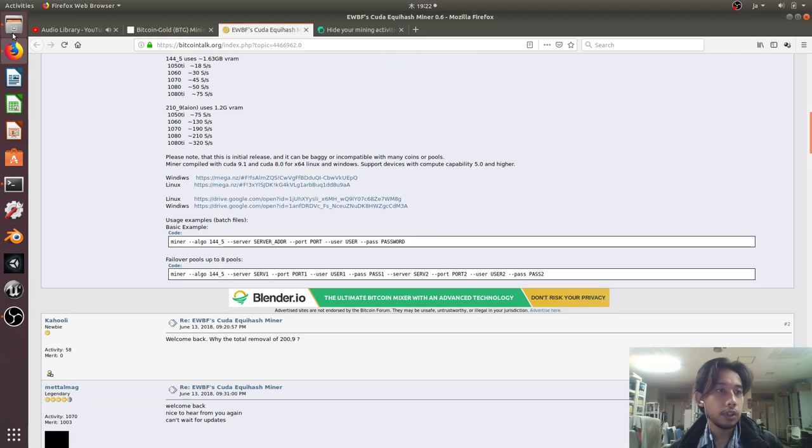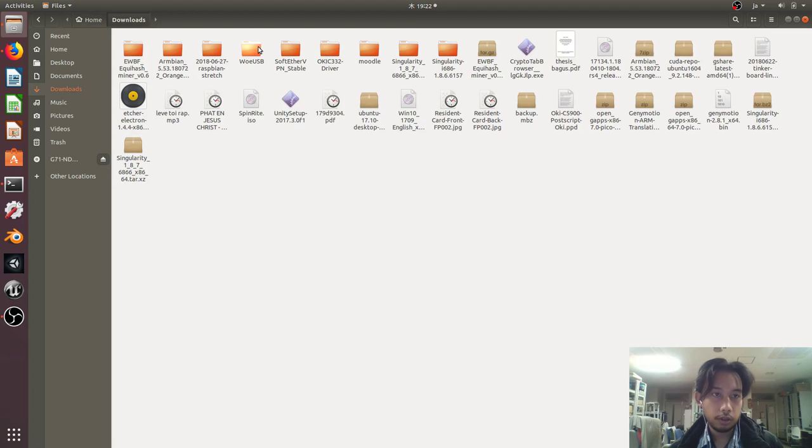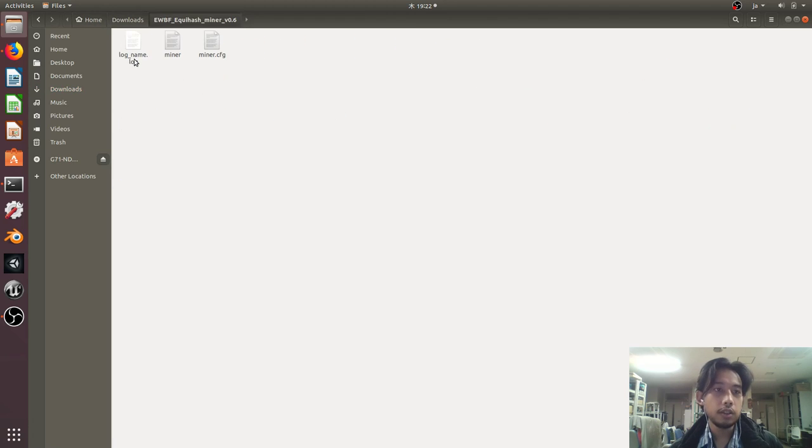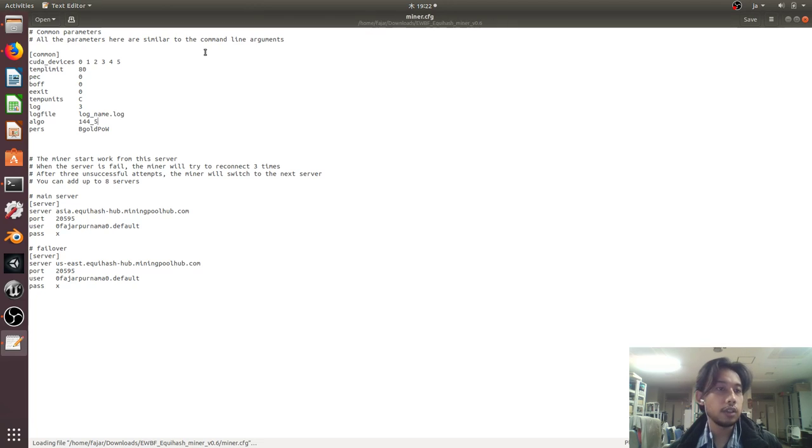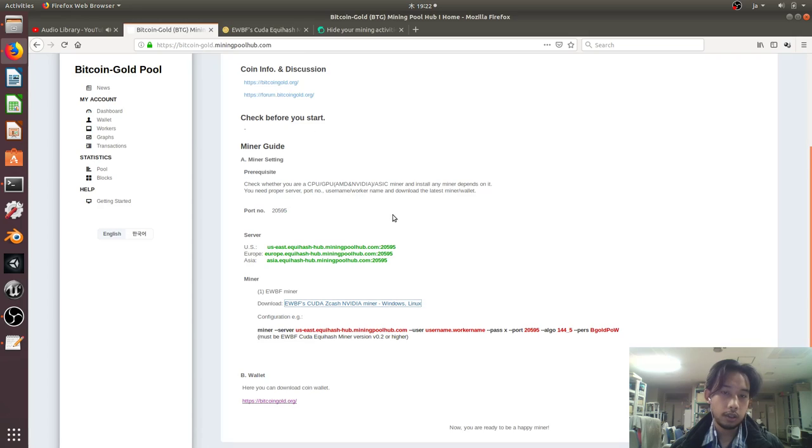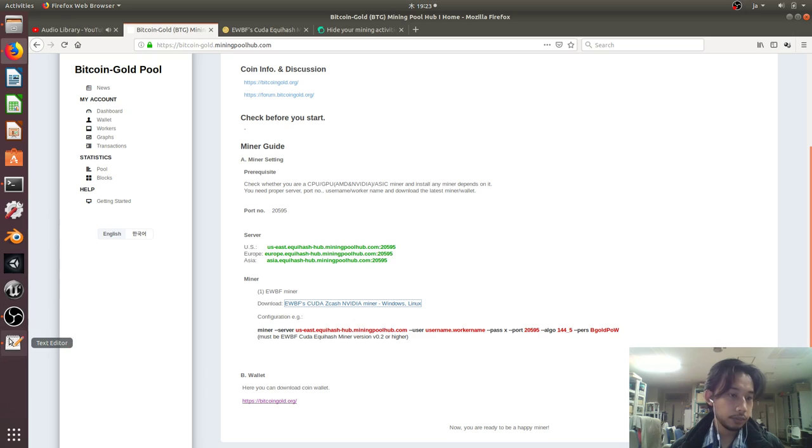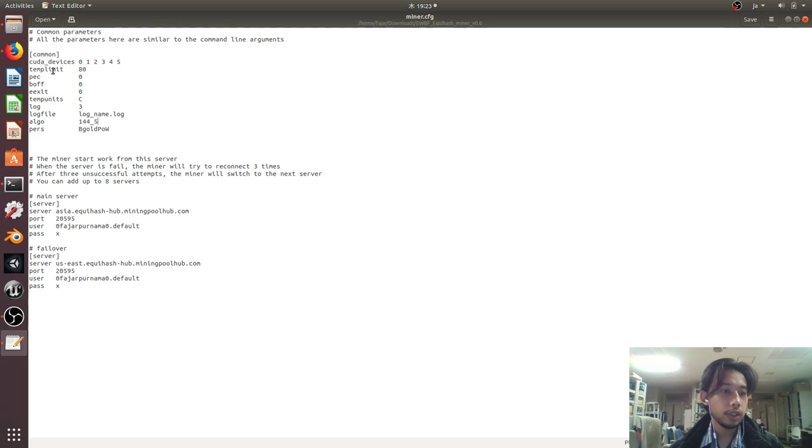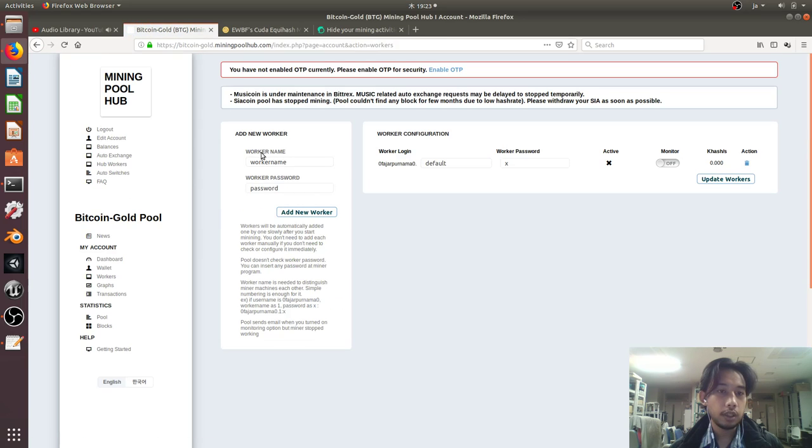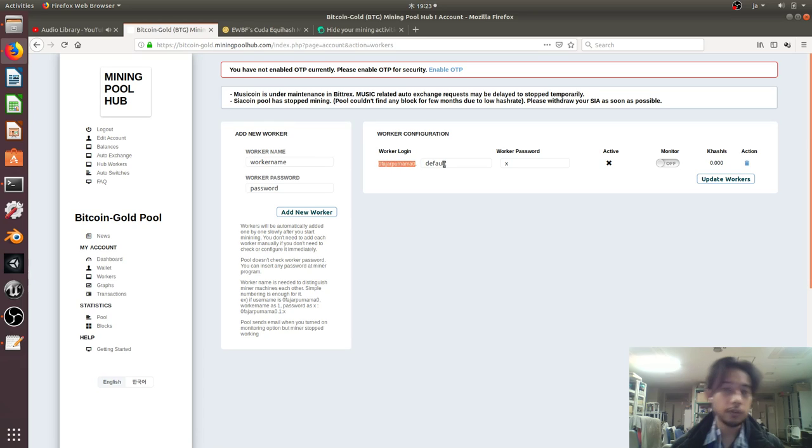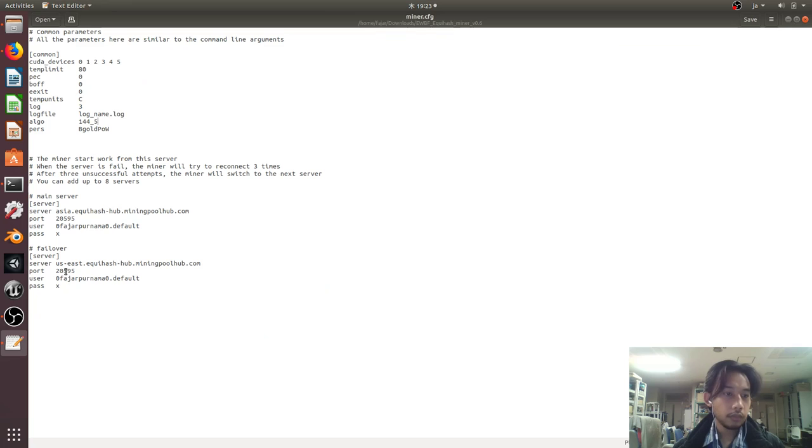After you get the miner, it will download. Here it is, and this is the configuration. The algo is 144_5, using Bitcoin Gold PoW. Then set the server, the port, and user. To set the user, go back to the worker. My username is set and I named my worker 'default' with password X.